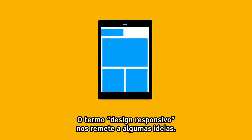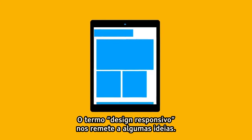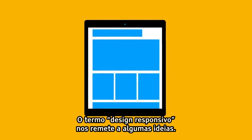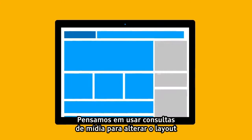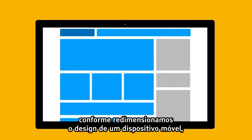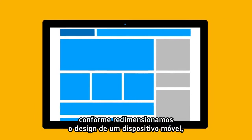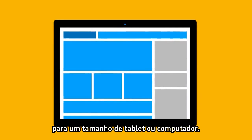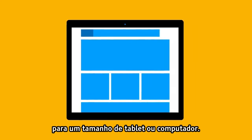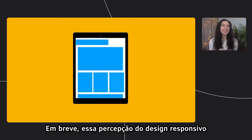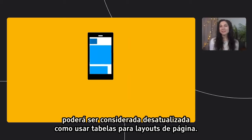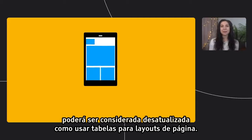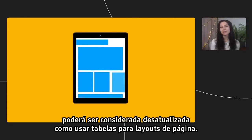This is what we think of today when we say the term responsive design. We think of using media queries to change a layout as we resize a design from a mobile size to a tablet size to a desktop size. But soon, this perception of responsive design may be considered as outdated as using something like tables for page layout.